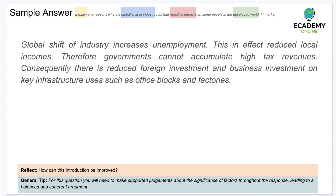Next sample answer: 'Global shift of industry increases unemployment. This in effect reduces local incomes, therefore governments cannot accumulate high tax revenues. Consequently, there is reduced foreign investment and business investment on key infrastructure uses such as office blocks and factories.'